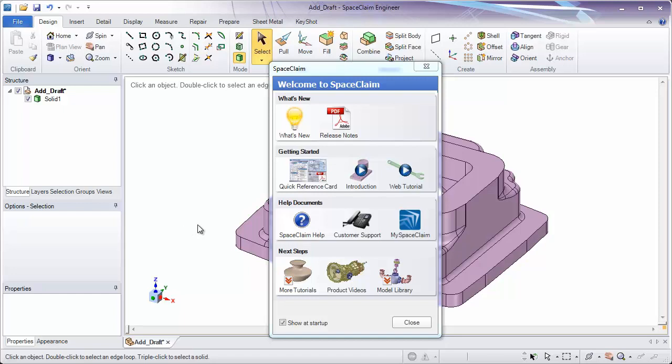To start, when you open SpaceClaim for the first time, you'll have a welcome screen. This will link you to common areas on the website, such as customer support, quick reference cards, and tutorials.